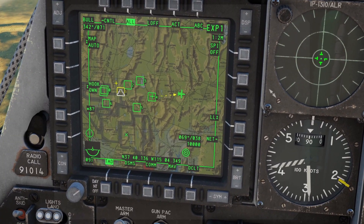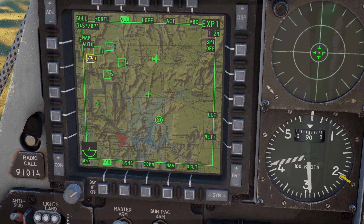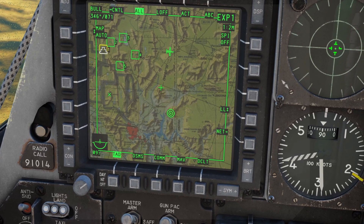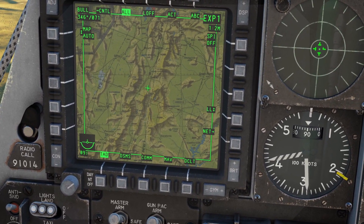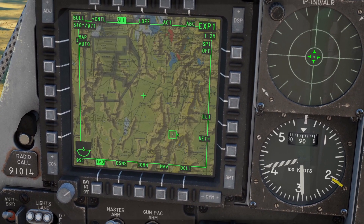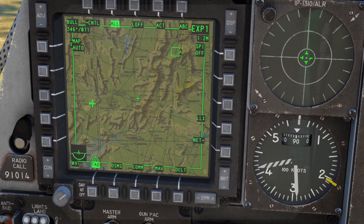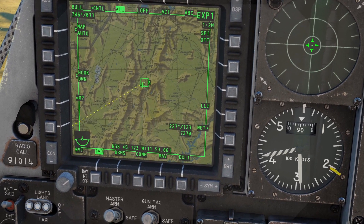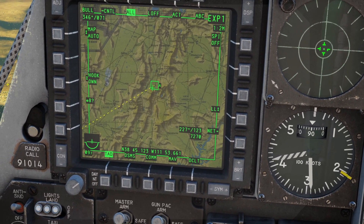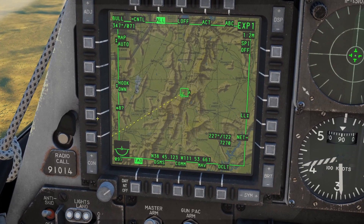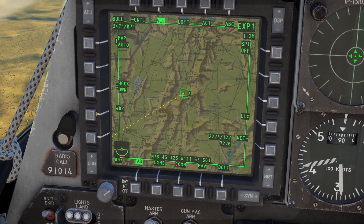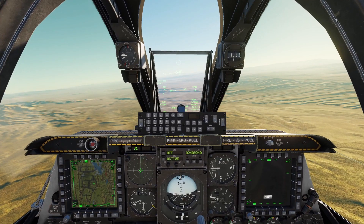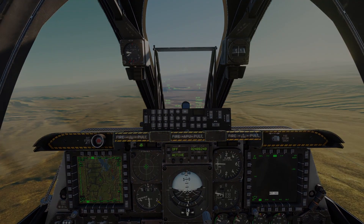You can place mark points wherever the cursor is on the TAD by pressing TMS right. You can also turn any symbol on the TAD into a waypoint by hovering your cursor over that symbol and pressing this button — for example, pressing it now would put waypoint 8 at the position of my cursor. Thanks for checking out this video on the TAD, and I'll see you later.